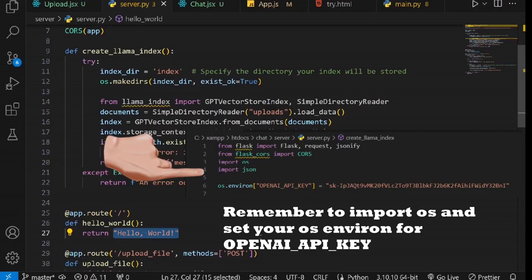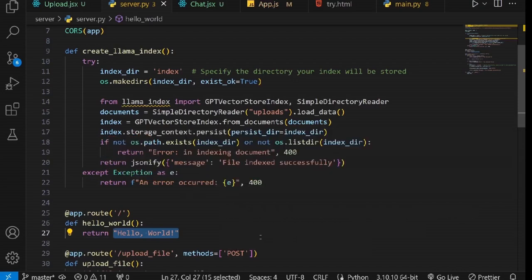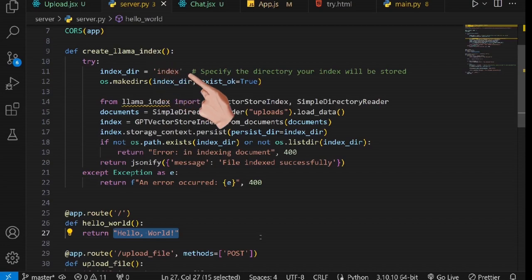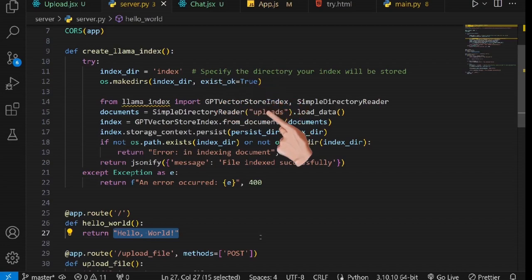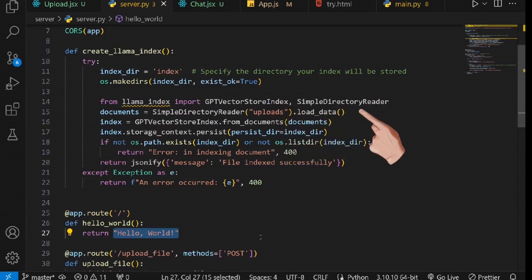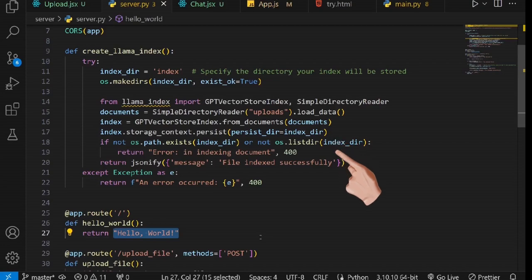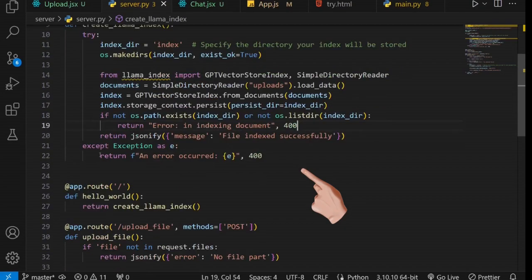Next, we are going to index our document. This is the function that I have created to achieve that. Let me explain what it does. Here we specify which directory our index files will be stored. We then create it if it doesn't exist. Next, we import the GPT VectorStoreIndex and SimpleDirectoryReader for reading and indexing our document. This line creates a GPT VectorStoreIndex object from the document's variable, and this one stores the created index in the specified directory, which is index in our case. This line checks if the index directory is empty, implying no index was created. Hence, we return an error. Otherwise, we return a successful message.